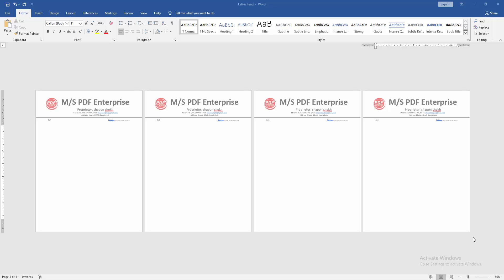Assalamualaikum, hello friends. How are you? Welcome back to my new video. In this video, I'm going to show you how to remove letterhead from multiple pages in Microsoft Word. Let's get started. First, open a Word document.